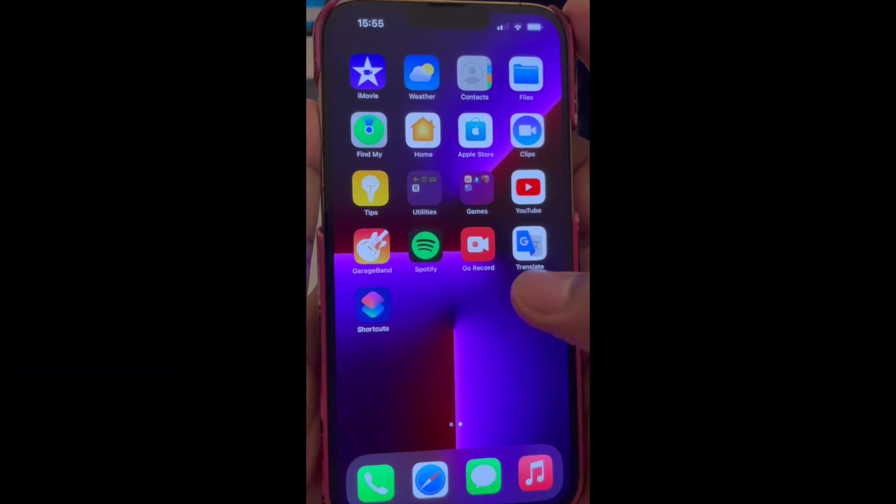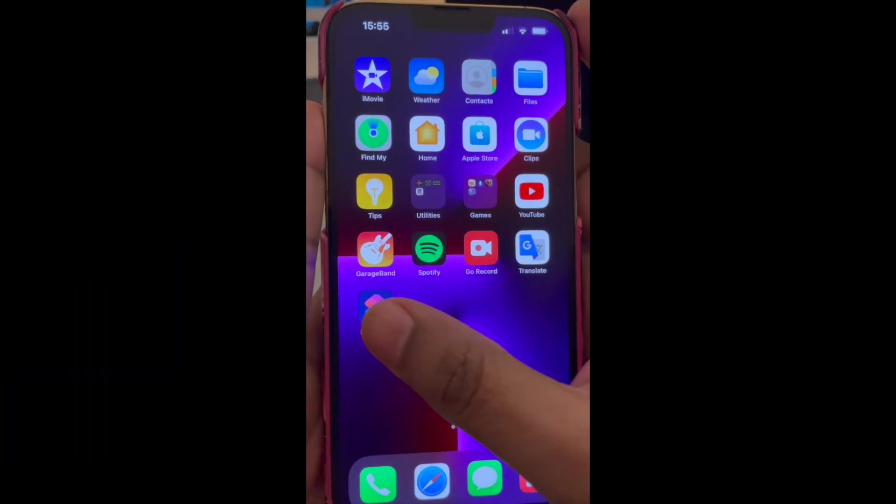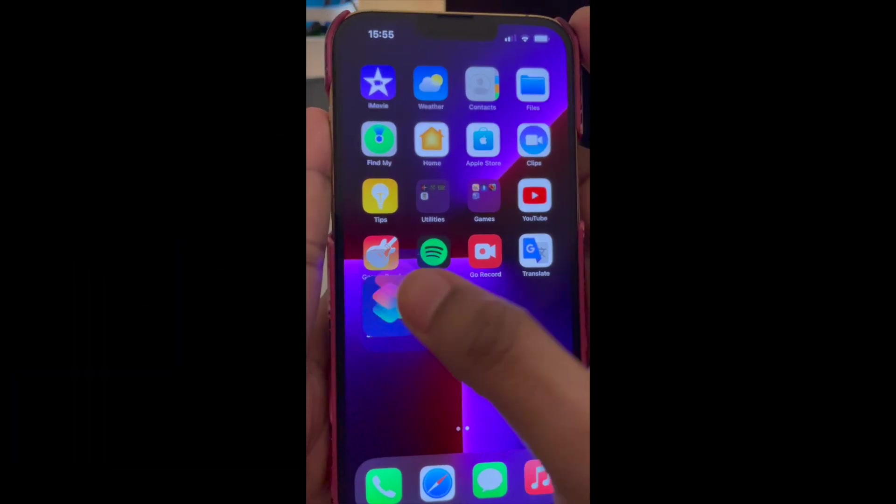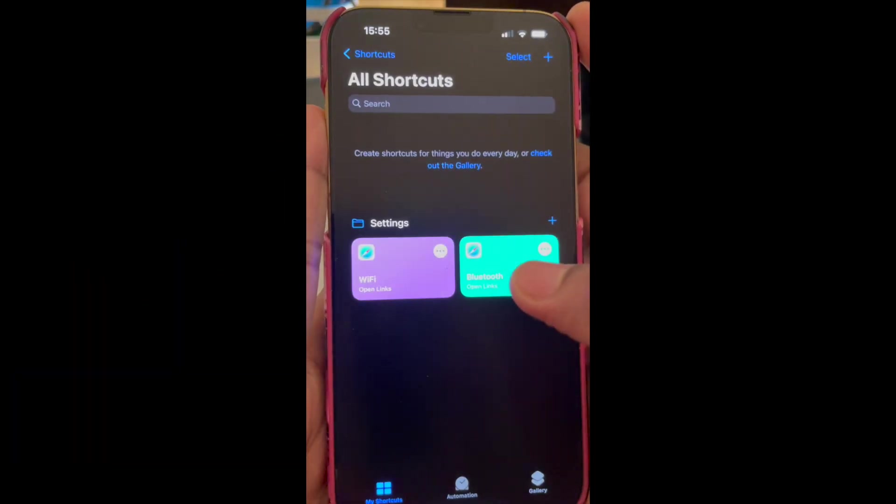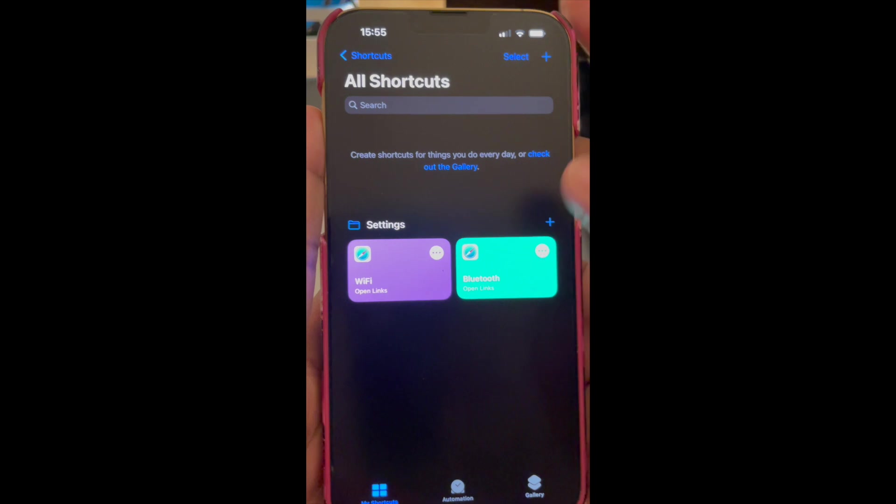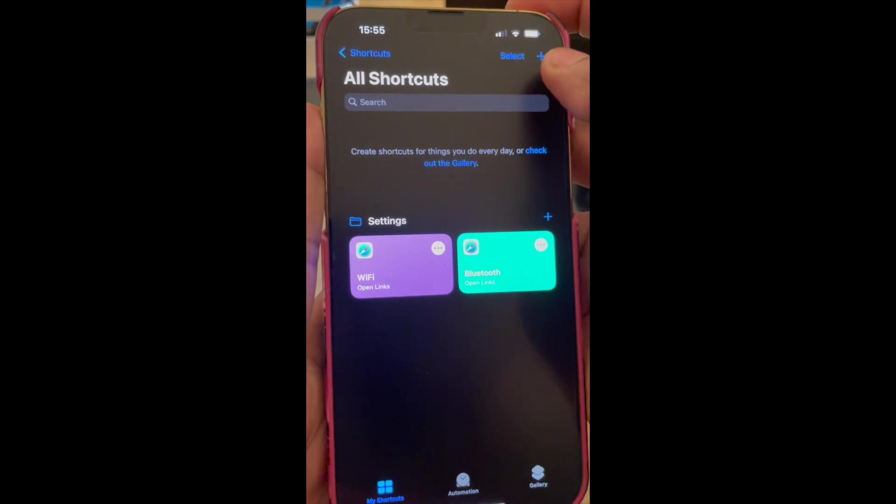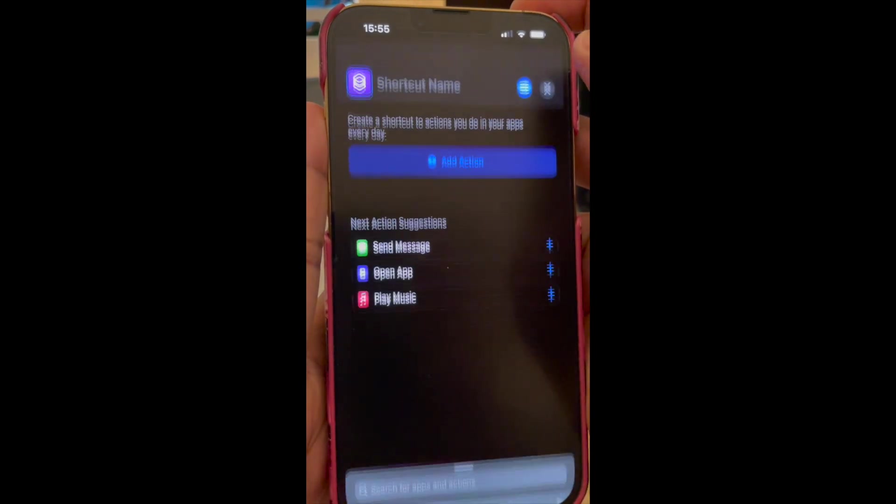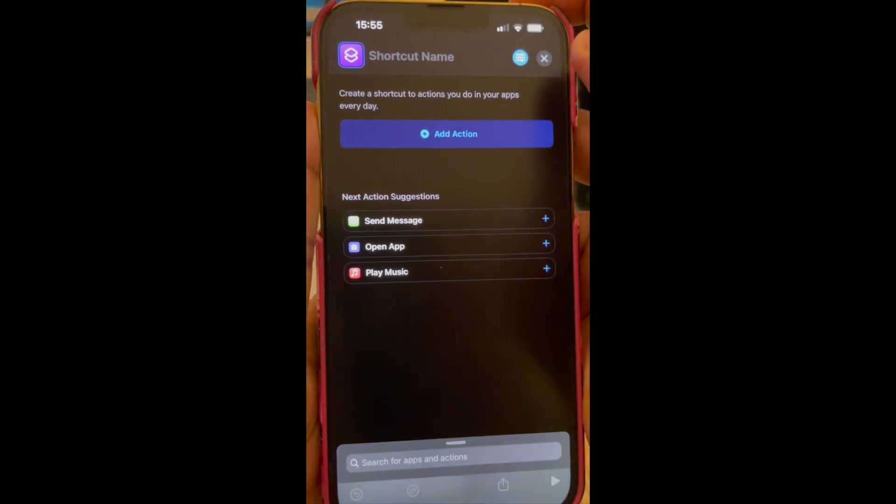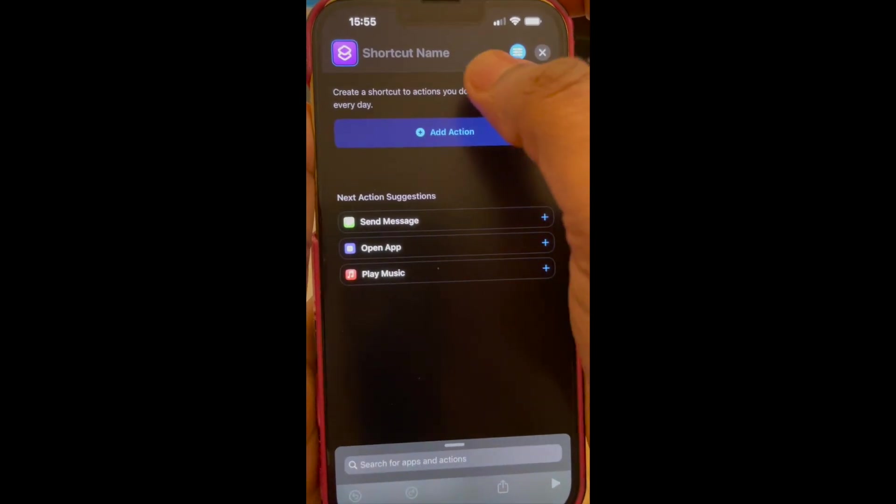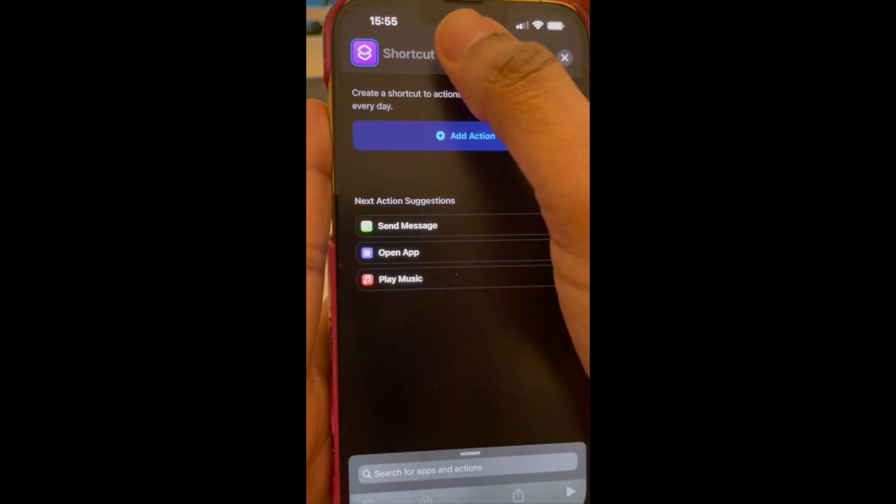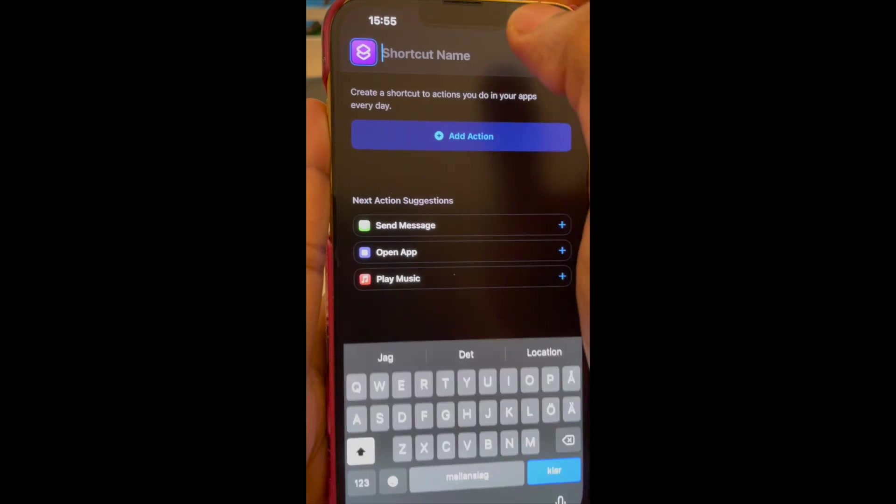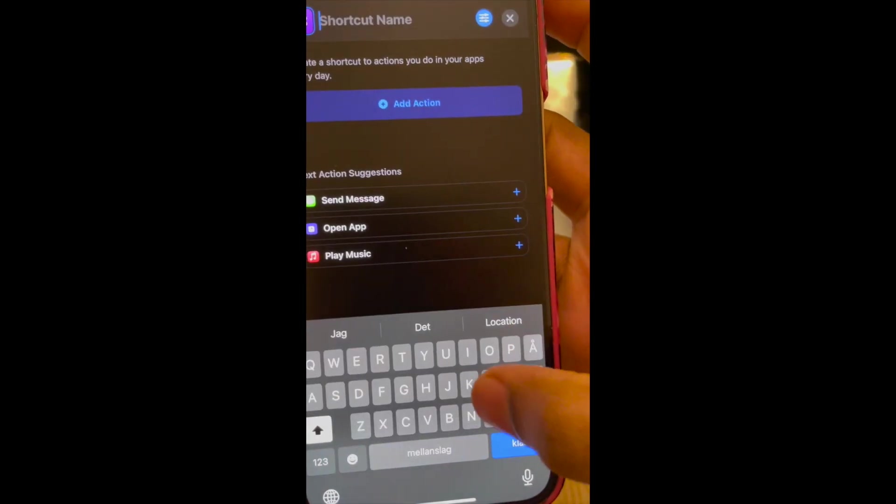So let's open the Shortcuts app here and then we tap on the plus button. And then in the shortcut name, this can be anything, so I'm going to type location.